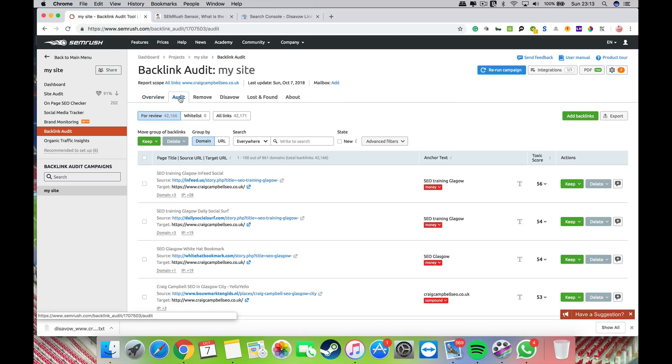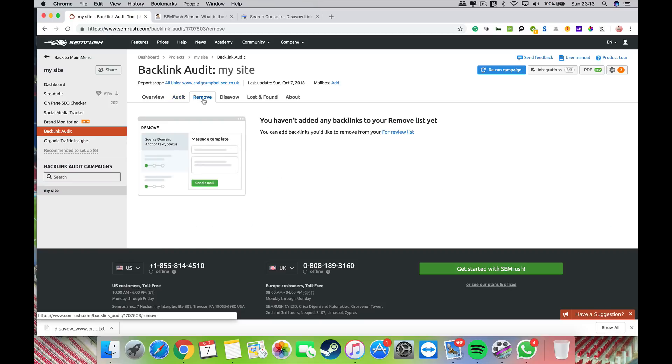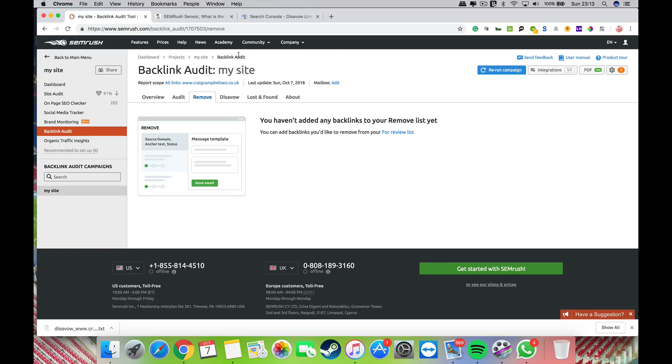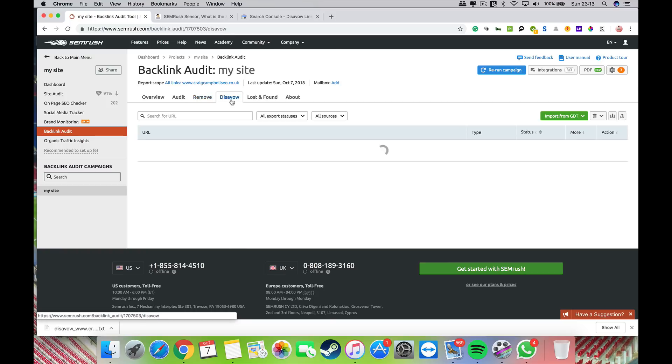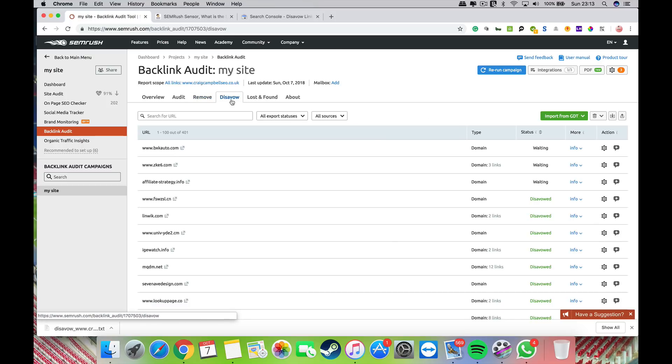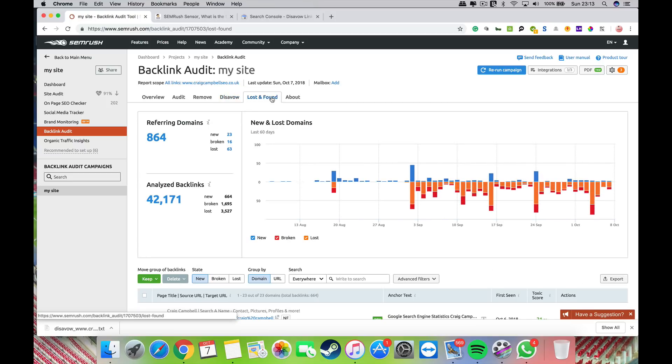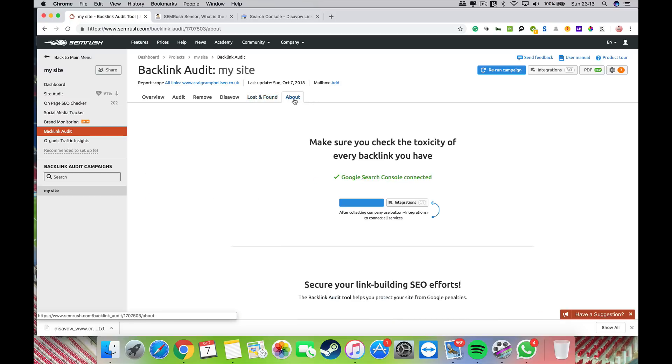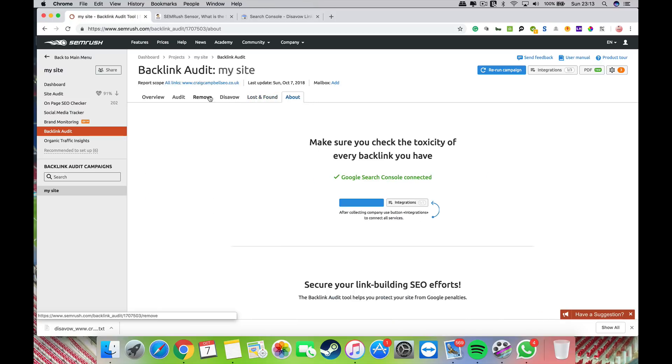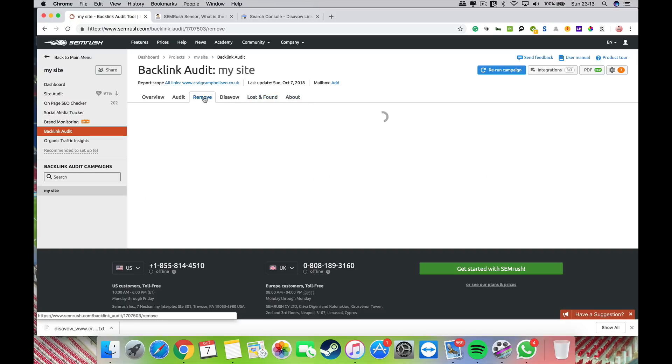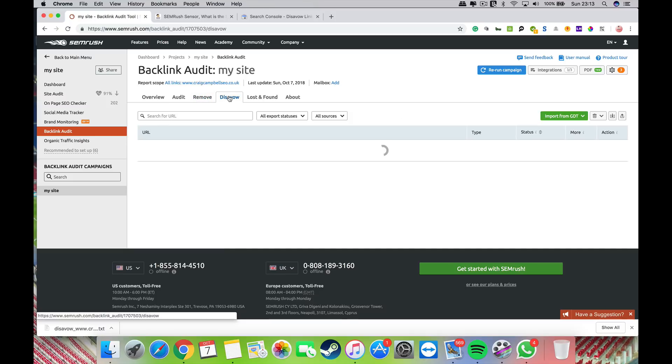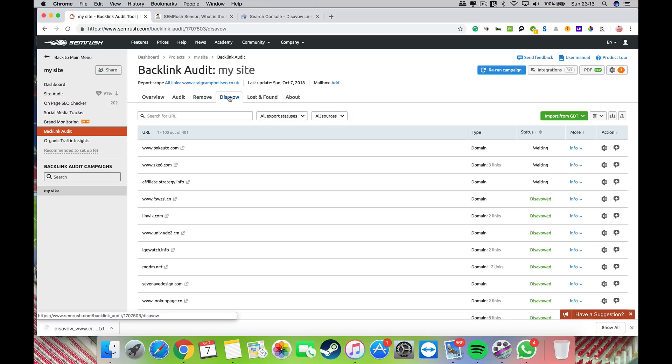You can add backlinks you'd like to remove to your review list—I don't really use that, but it's up to you. Disavow is the actual disavow file, which I'll come back to in a moment. It also shows you lost and found backlinks. The about part just tells you what the tool's about. I'm going to go back to the disavow part.